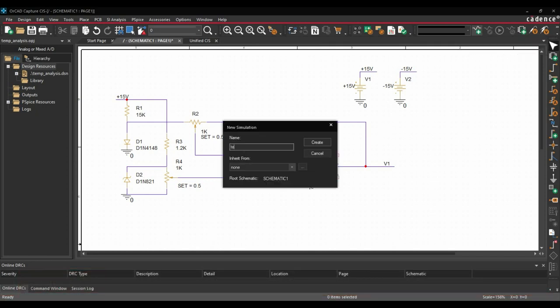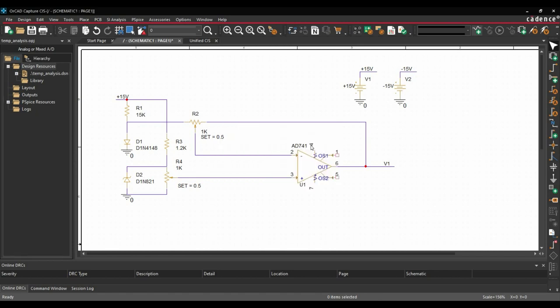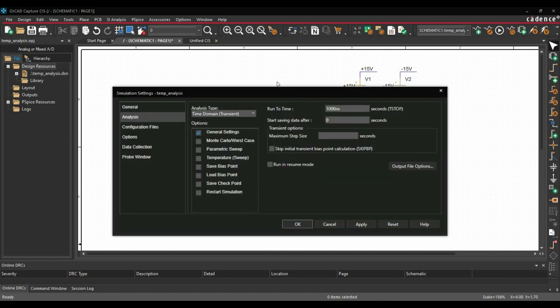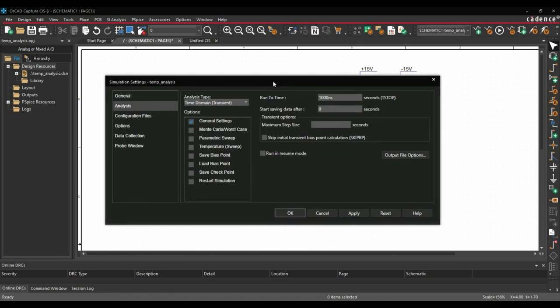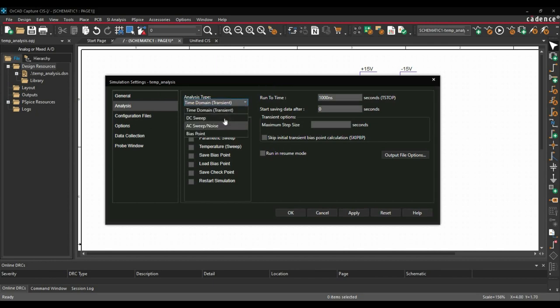Let's name it temp analysis and click over create button. Now in the simulation settings, make sure you have selected the analysis type to DC sweep analysis.